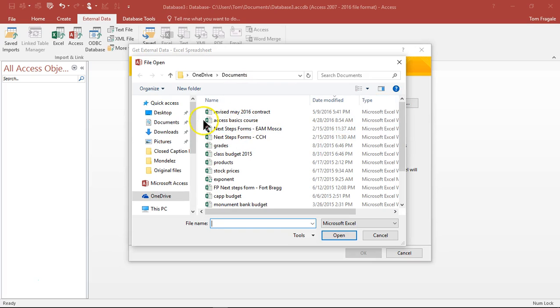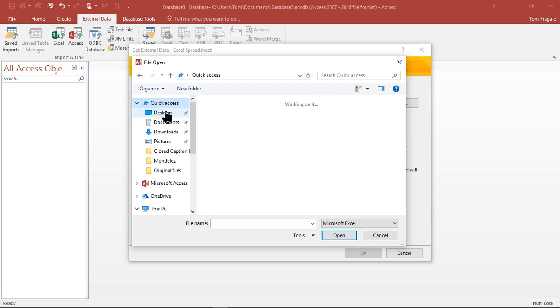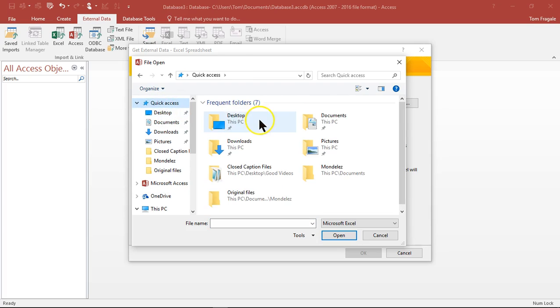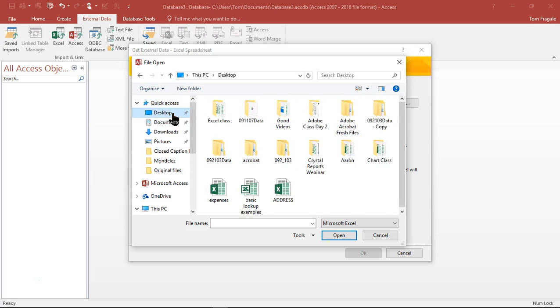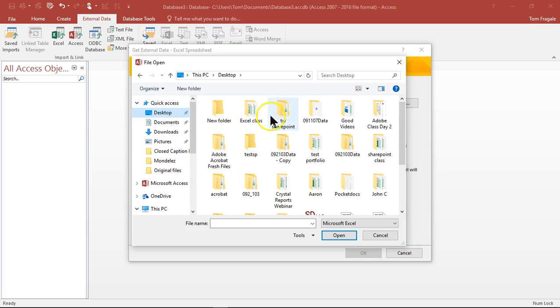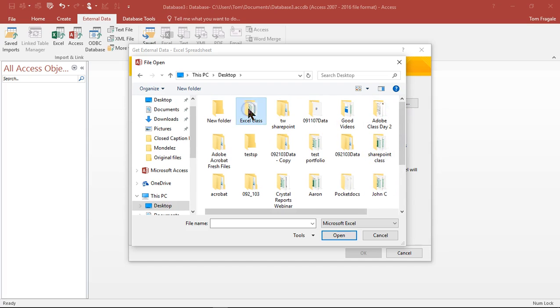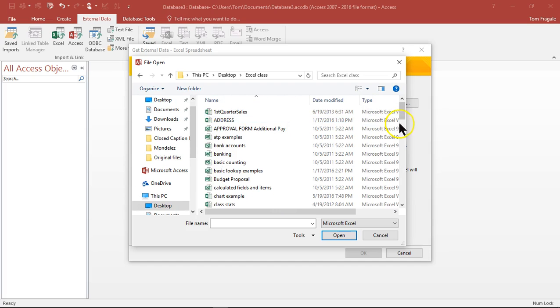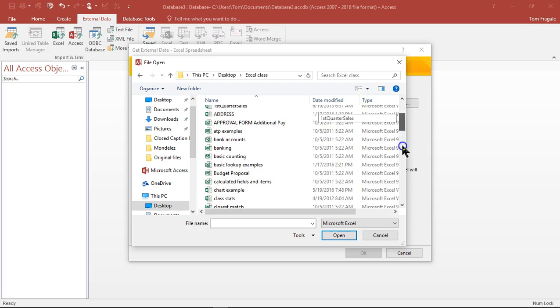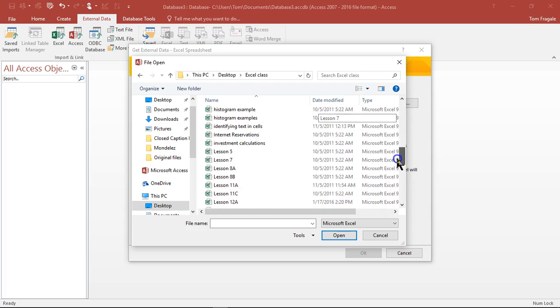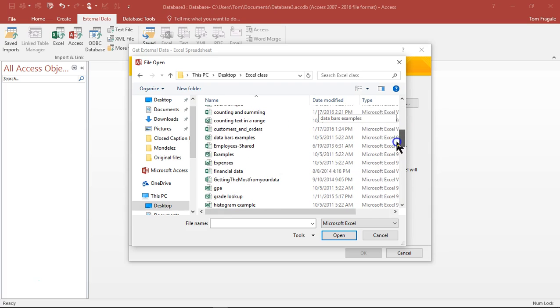And at this point, point to my folder that has my Excel spreadsheet. And there's the same one that I showed you a couple minutes ago, it's called customers and orders.